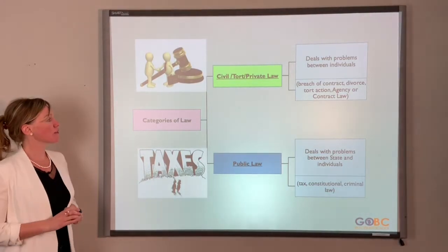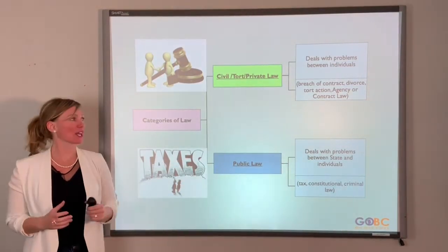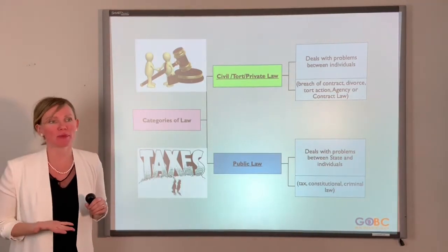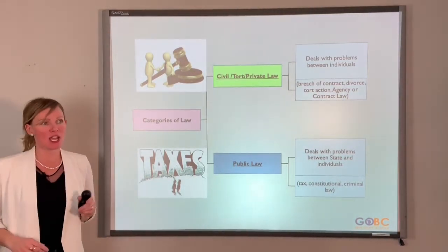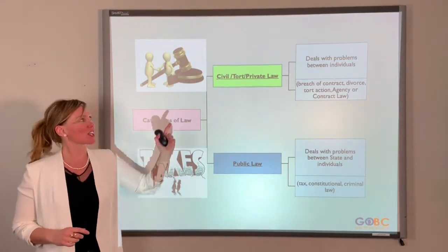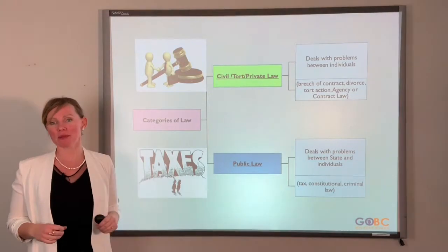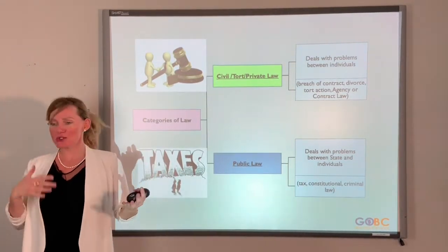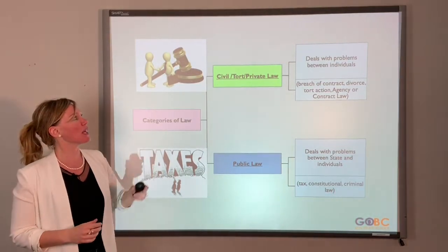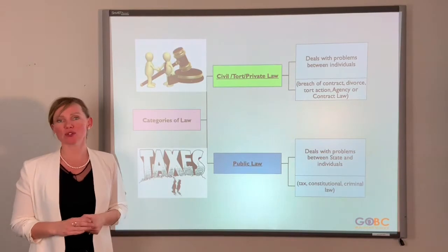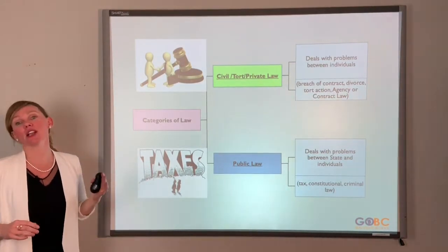For the exam, you also need to know different categories of law. There are two categories. The first is private law - also called civil law or tort law - which is a matter between two individuals. One wants to sue the other, and the government isn't involved because it's too small for them. If somebody sues you for breaching a contract, that's private law, civil law, tort law - they all refer to the same thing.